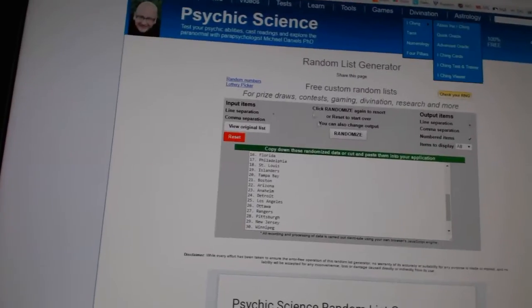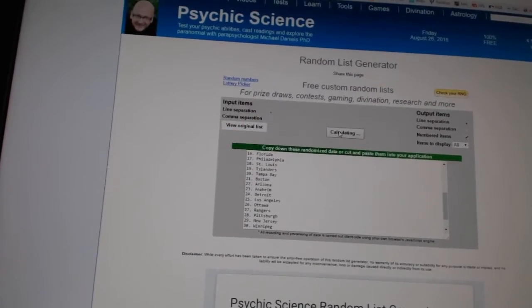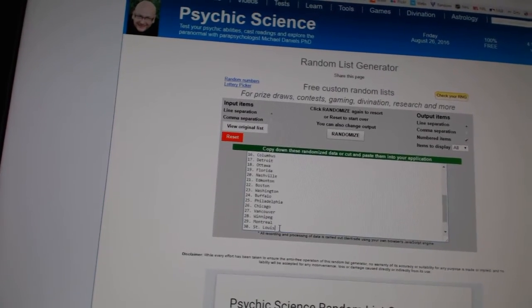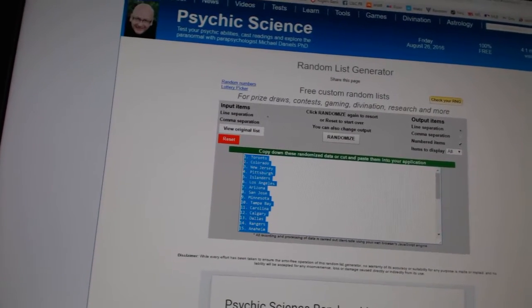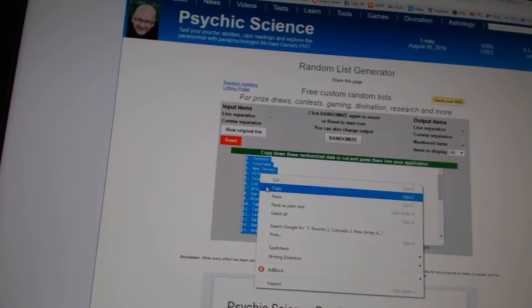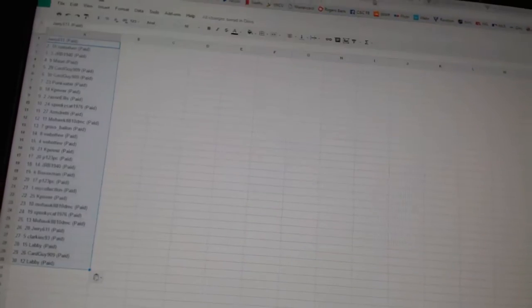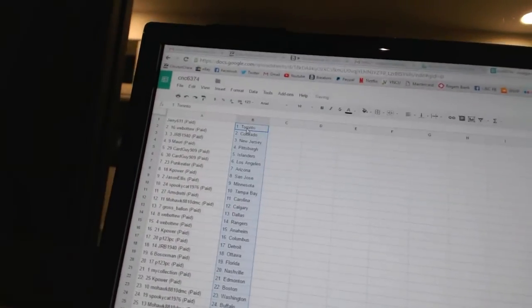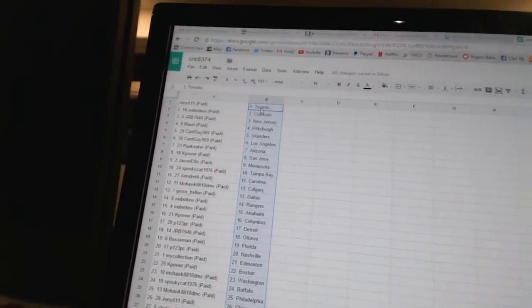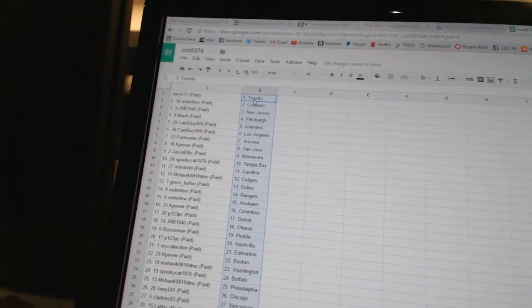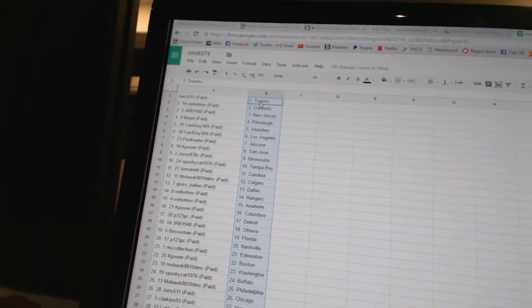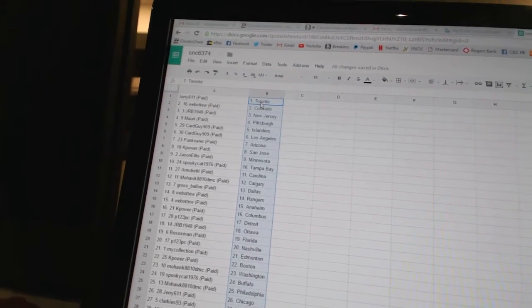And three times on the teams, one, two, three. Copy, paste. Alright, so Jerry 611 has Toronto, Web of Two is Colorado, JRB 1940s is New Jersey, Maury has...